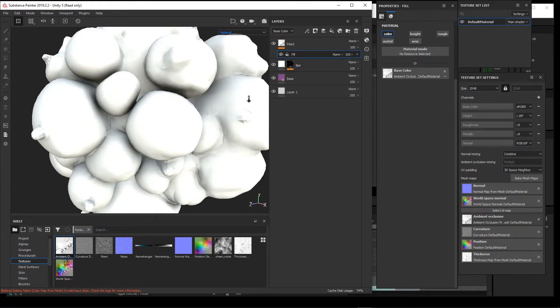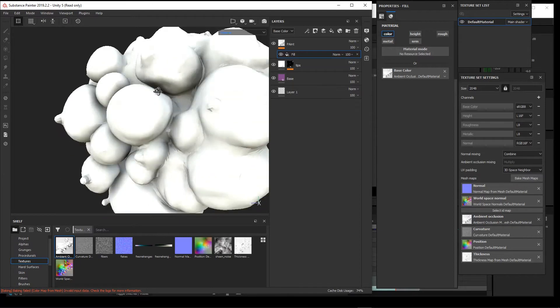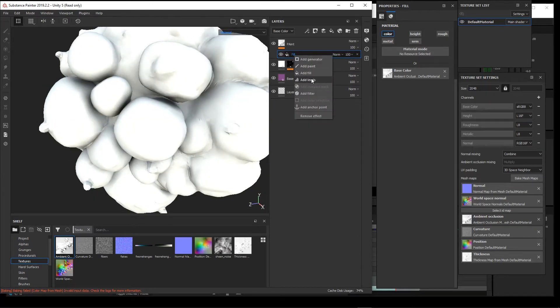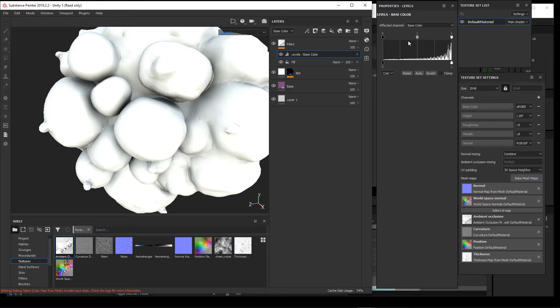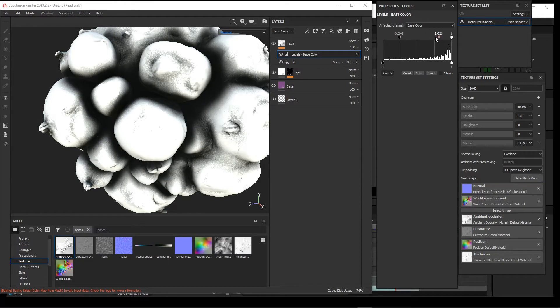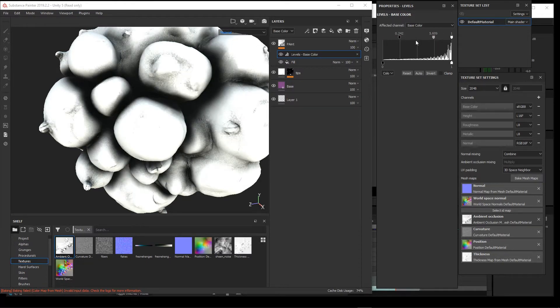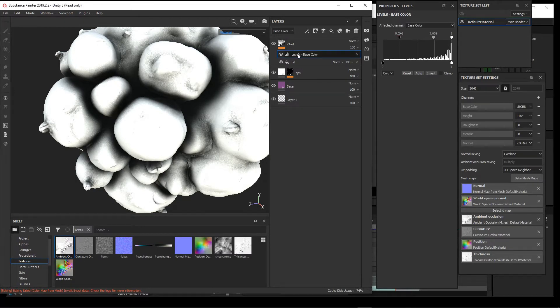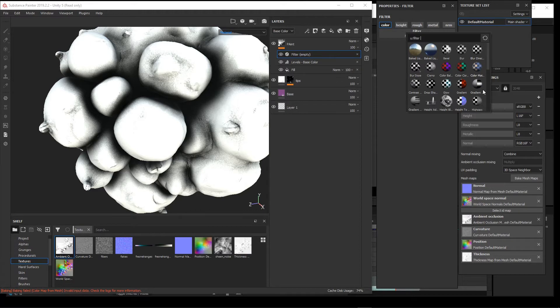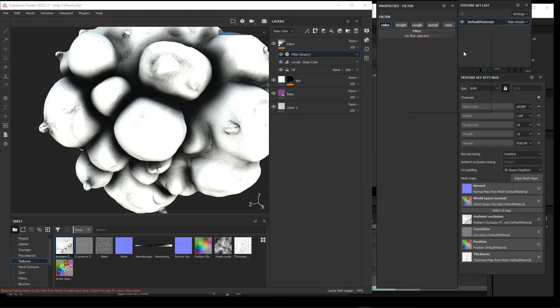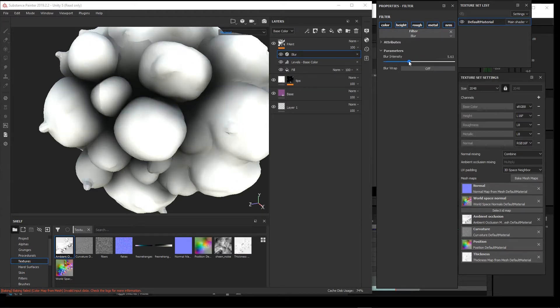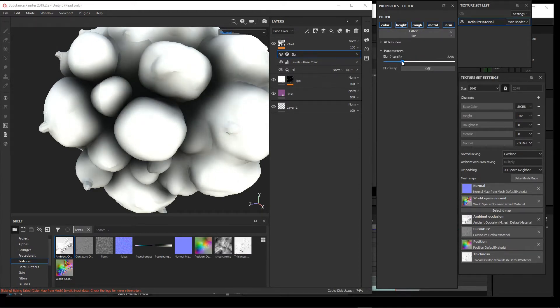In a similar process to what we did last time, we can add on top of this a levels and adjust our amount of ambient occlusion that we're getting in here. We can also again add a filter, and we're choosing in this case what the filter effects. I'll just say to the color, and I can put a blur and we can blur out our ambient occlusion.